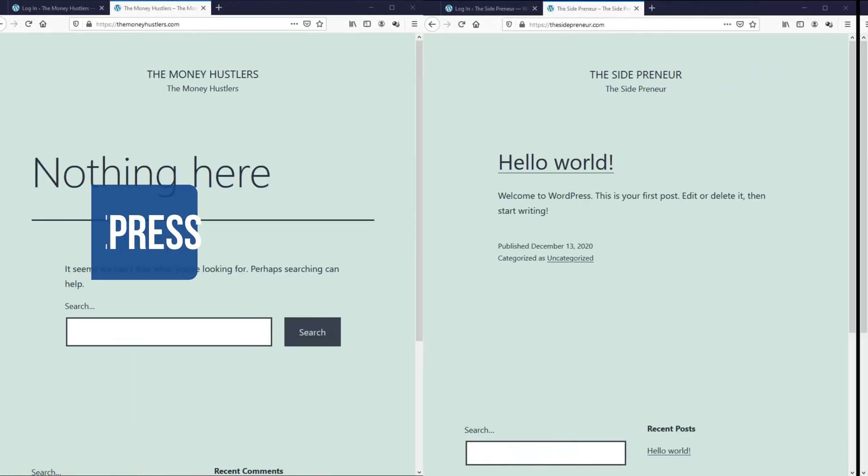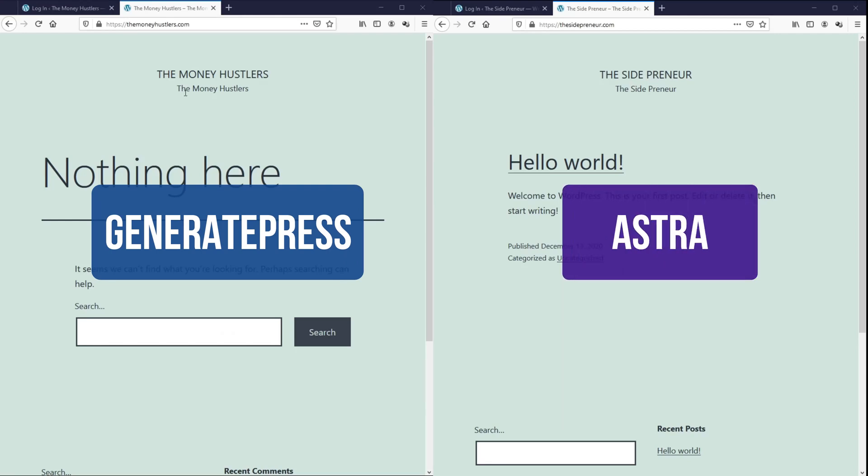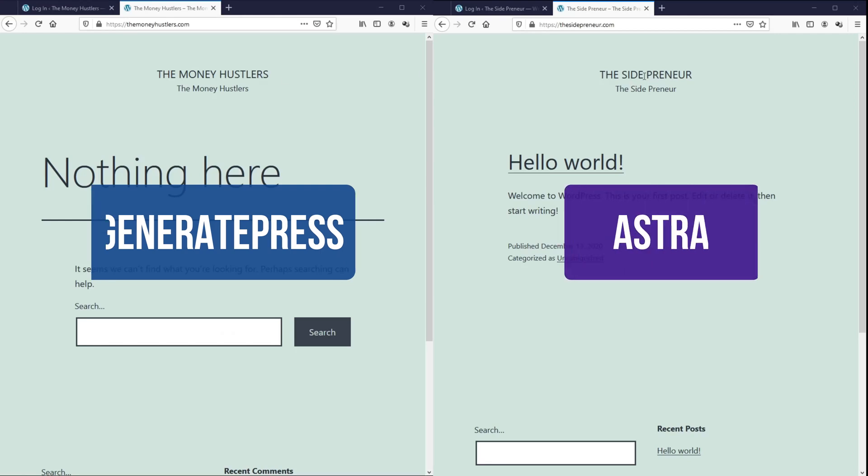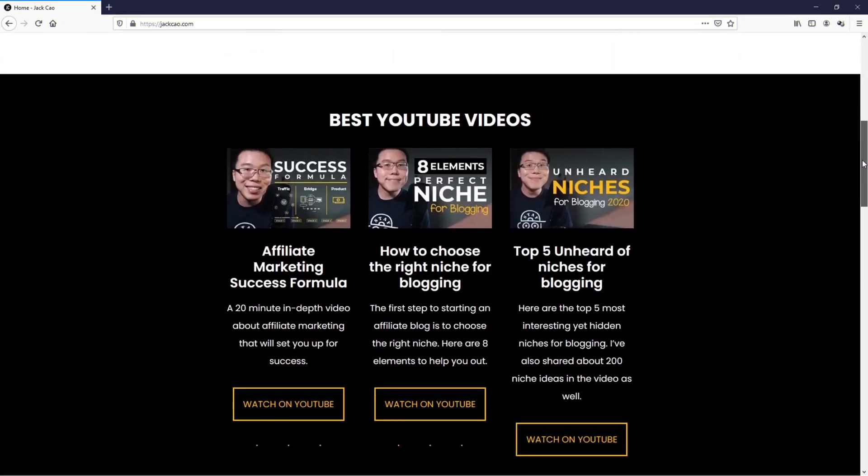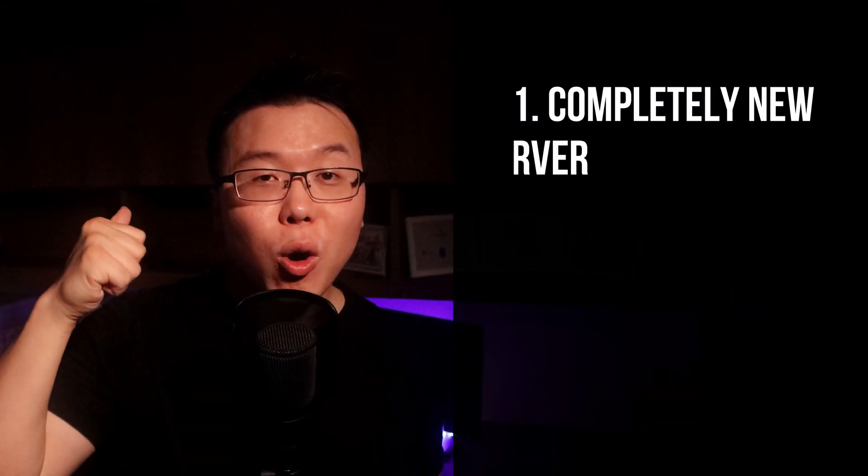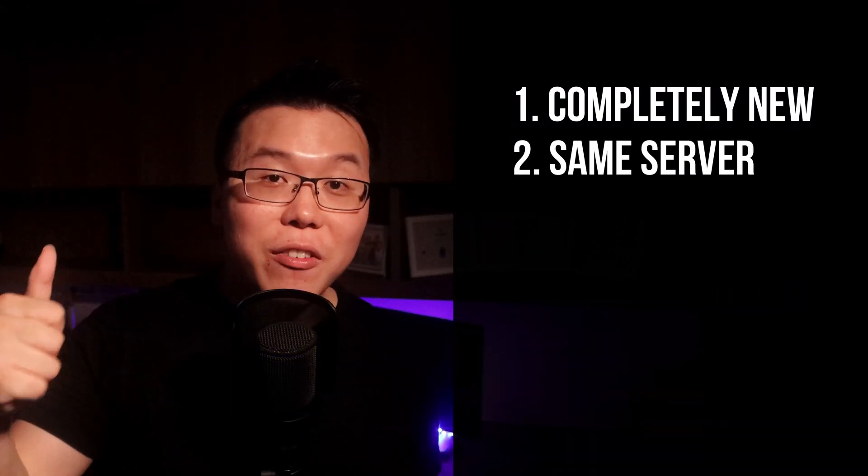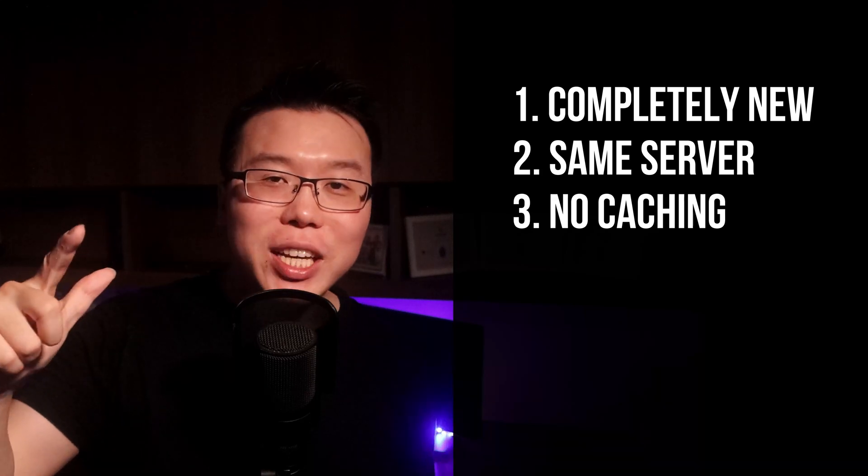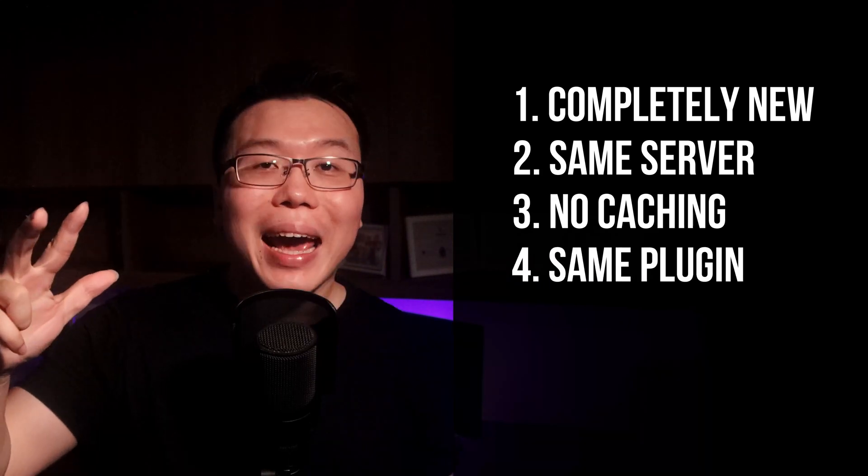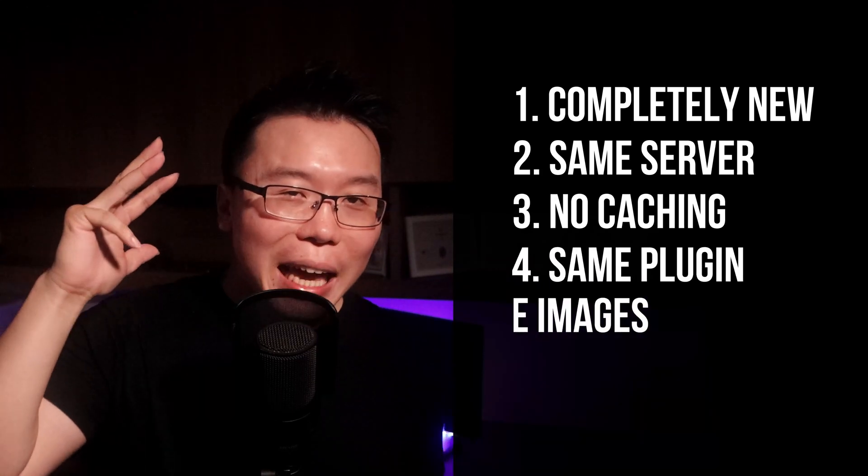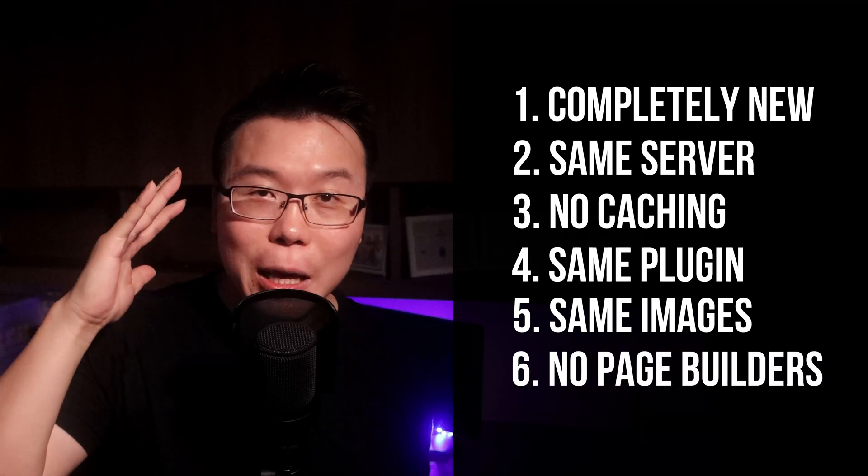Now, to make a fair comparison and show you why one is better than the other in certain aspects, I'll be building up two websites from scratch. The one on the left will be built with GeneratePress and the one on the right will be built with Astra and I will make them look like this. And to make it fair, both websites will be completely new and they will be hosted on the same server. Both will not use any caching and they will install the same plugins and they will use the same images and will not be built with any page builders. Everything is the same, just the themes are different.